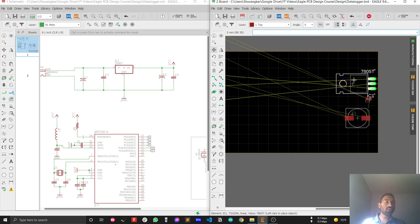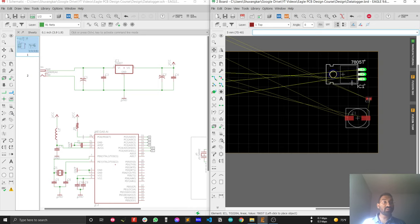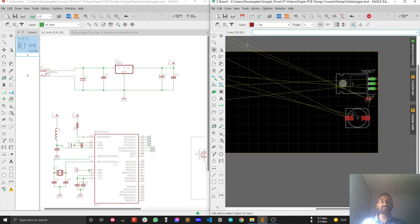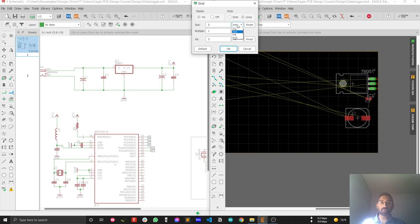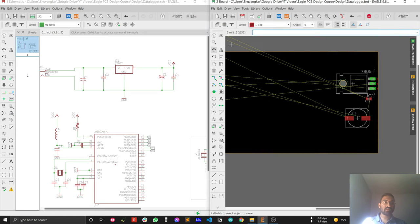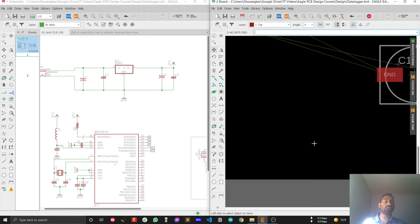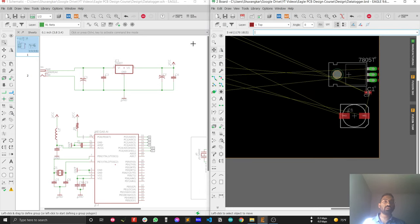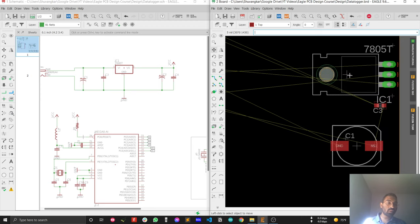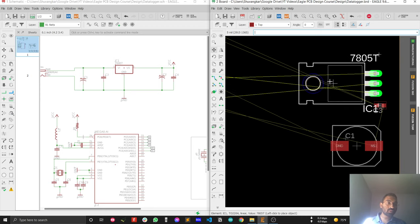Because components snap to the grid, you should change your grid to a smaller value to control placement precisely. Change the grid units to mil — mil is standard for PCB design — and set the value to 5 mil, which is good for getting started with PCB design. Press Enter and now the grid is much smaller, so you can control component position more precisely.